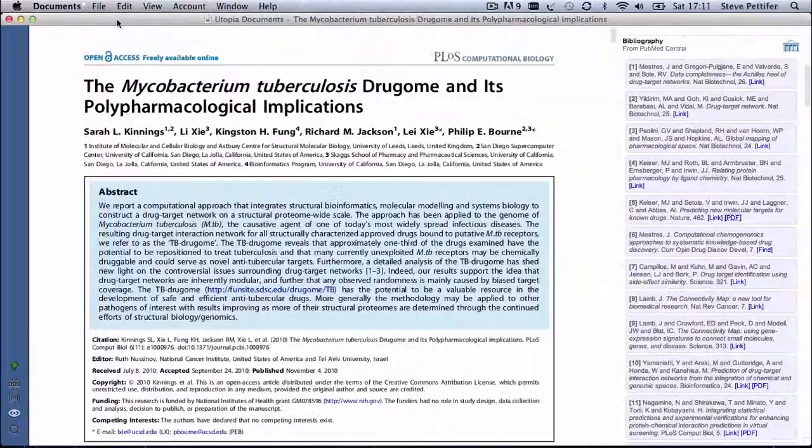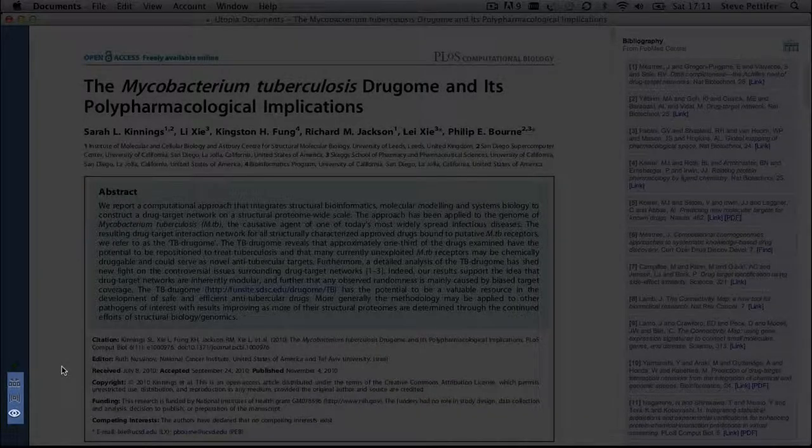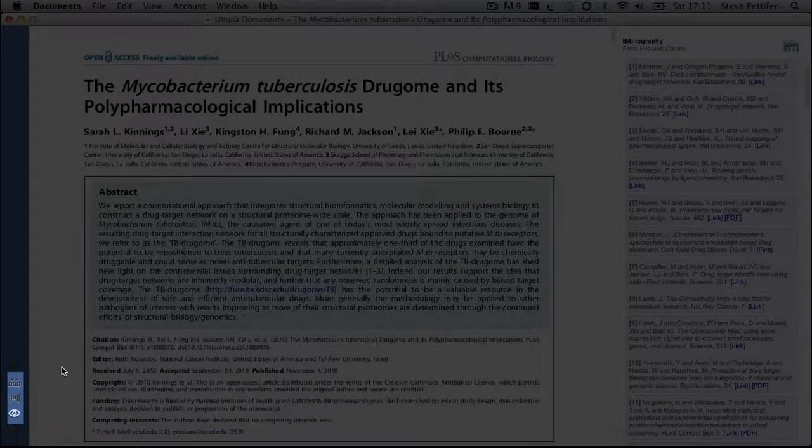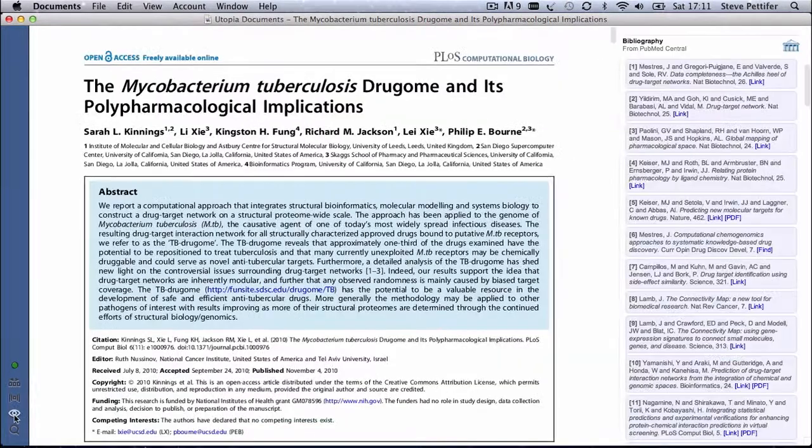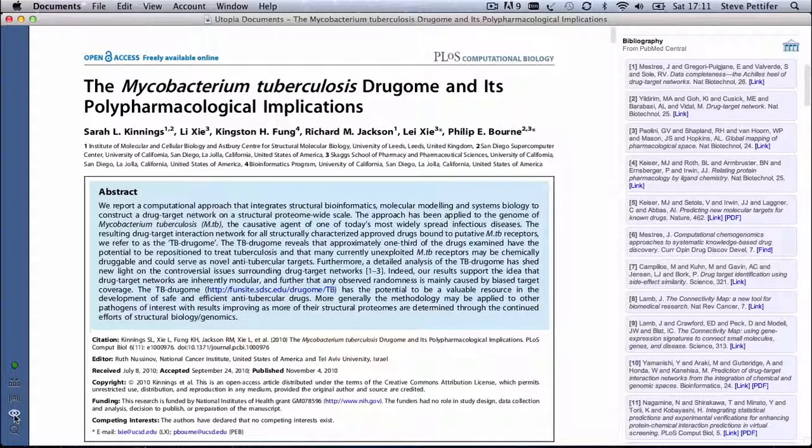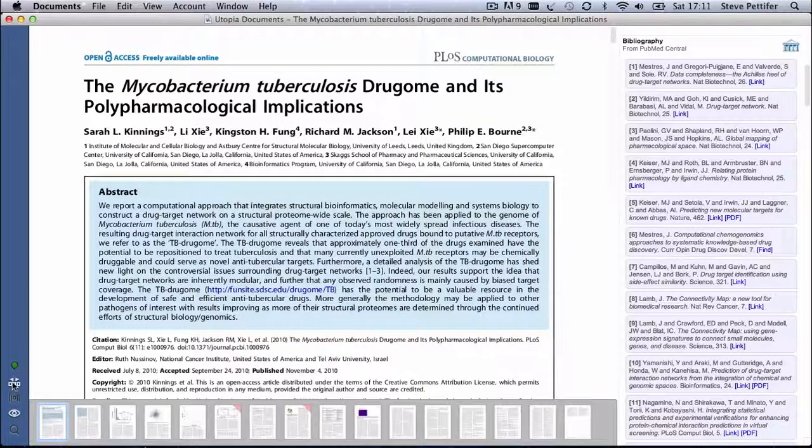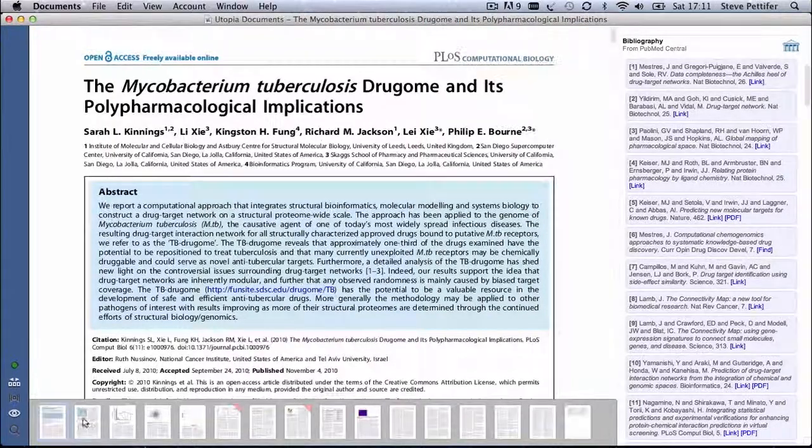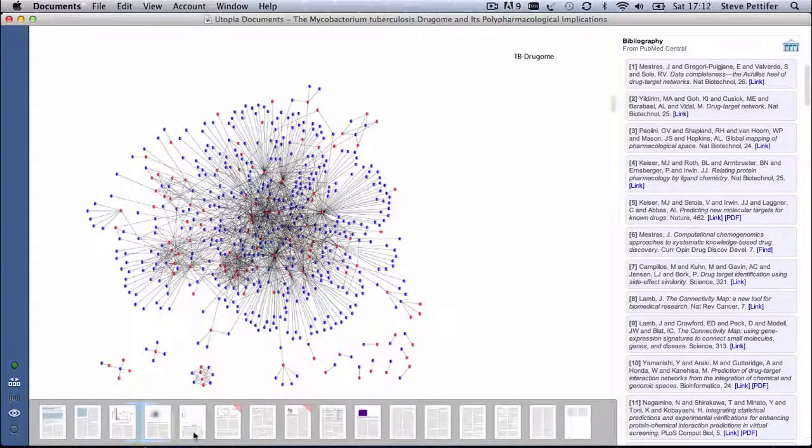The controls on the left allow you to control the layout of the Utopia window. The I button allows you to hide and show the sidebar. This button controls the pager, which allows you to jump from one page to another in the article.